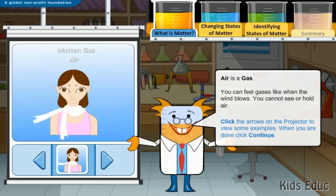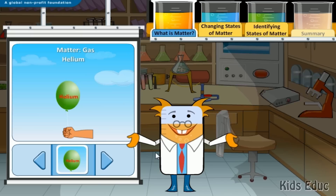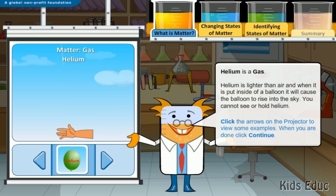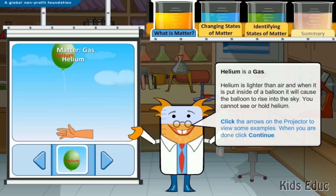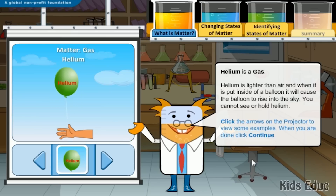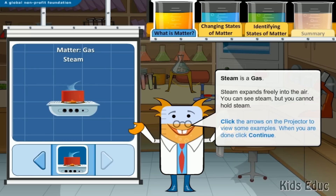Air is a gas. You can feel gases, like when the wind blows, but you cannot see or hold air. Helium is a gas. Helium is lighter than air, and when it is put inside a balloon, it will cause the balloon to rise into the sky. You cannot see or hold helium. Steam is a gas. Steam expands freely into the air. You can see steam, but you cannot hold it.